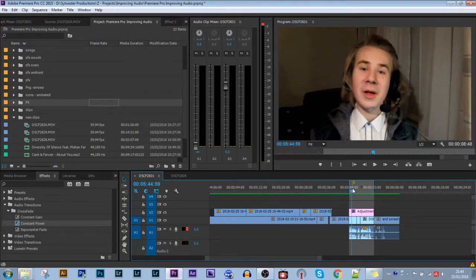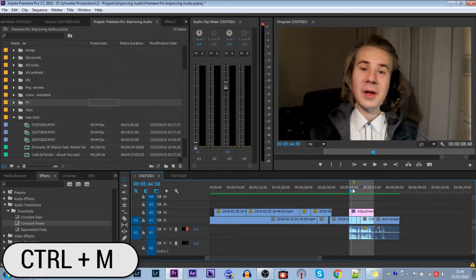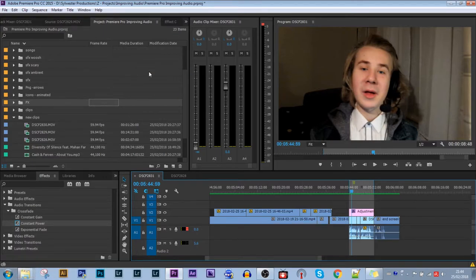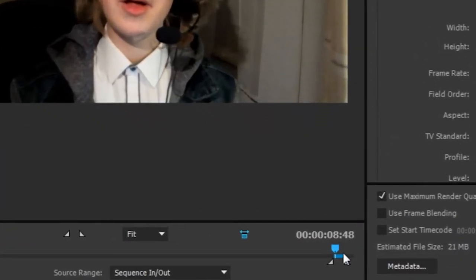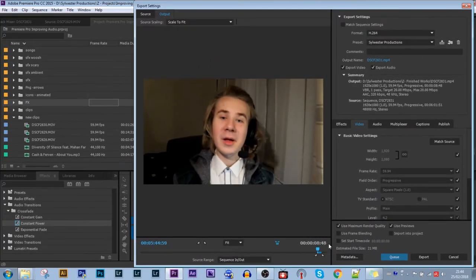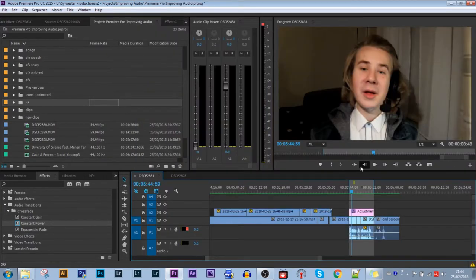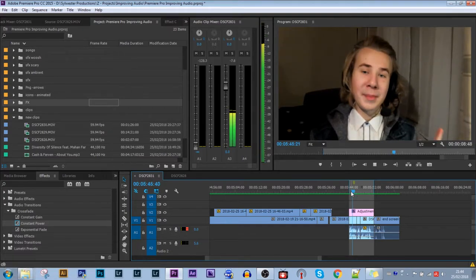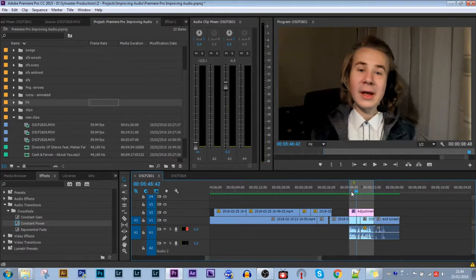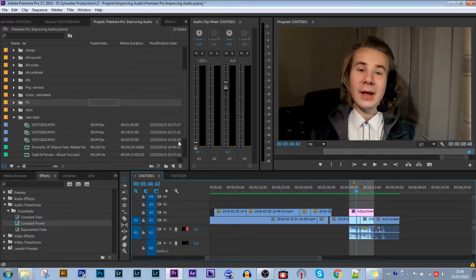So if I have these selected and I click Ctrl+M, that brings up the export settings, and here as you can see I'm only exporting this little short part, the short 8-second part of my whole sequence. Very very useful thing. As you probably know, space either plays or pauses your sequence. And that's about it for the default keyboard shortcuts.